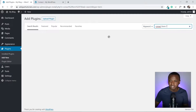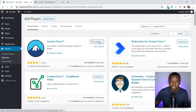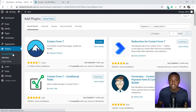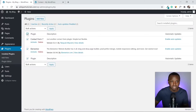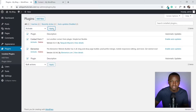Contact Form 7 — click Install Now. Now we have our two plugins. Go to Installed Plugins and activate both of them at the same time. Tick both, go to Bulk Actions, click Activate, then Apply.